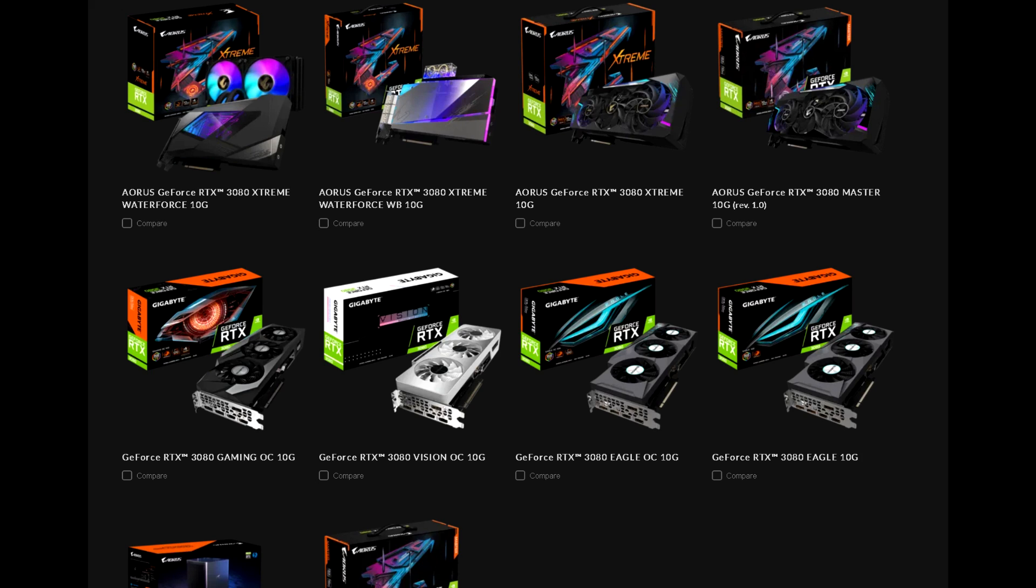They set their higher end premium models under the Aorus branding, such as the Extreme and Master GPUs, and under their regular Gigabyte branding, they have GPUs like the Vision, Eagle, and Gaming OC models.